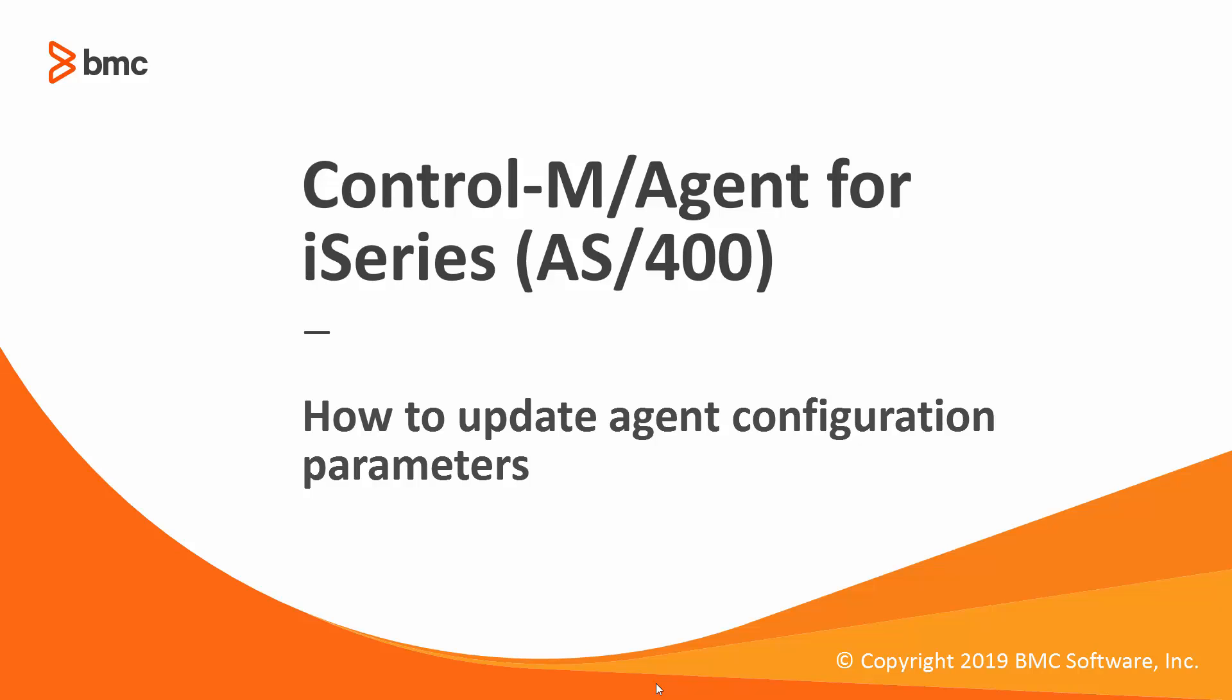Welcome to Workload Automation video series. In this video I will demonstrate how to update agent configuration parameters on a CTRL-M agent for i-Series AS400.